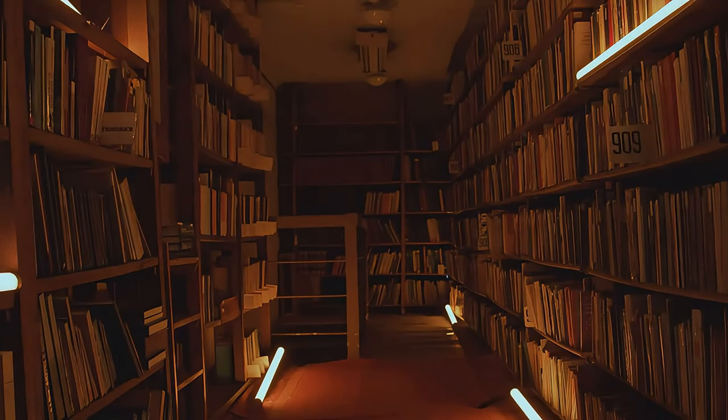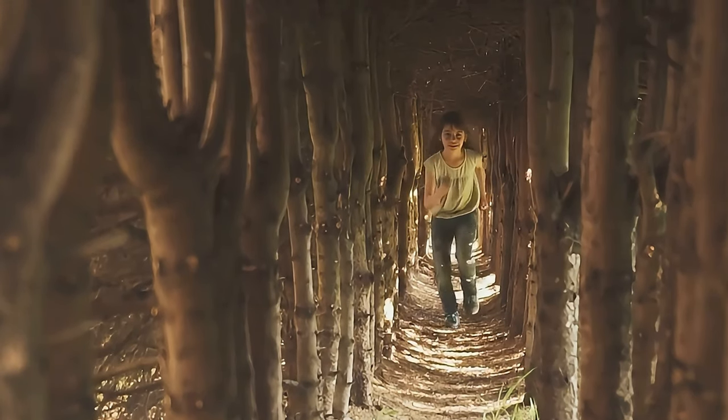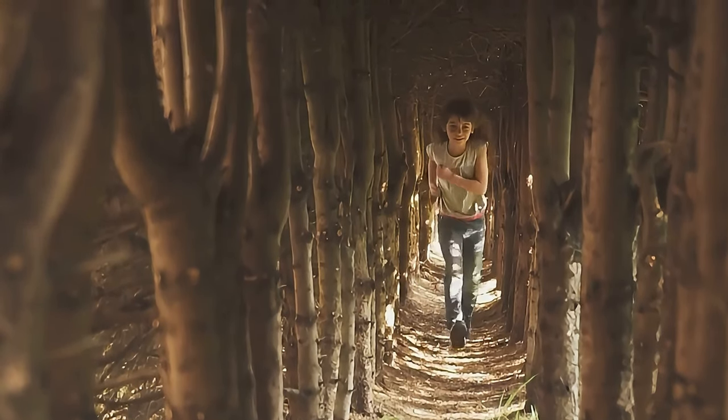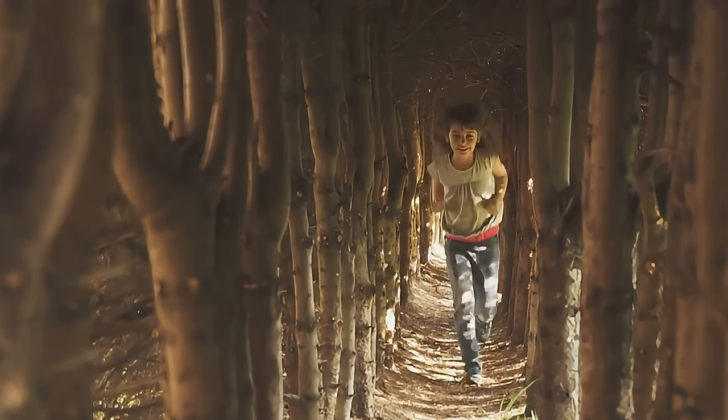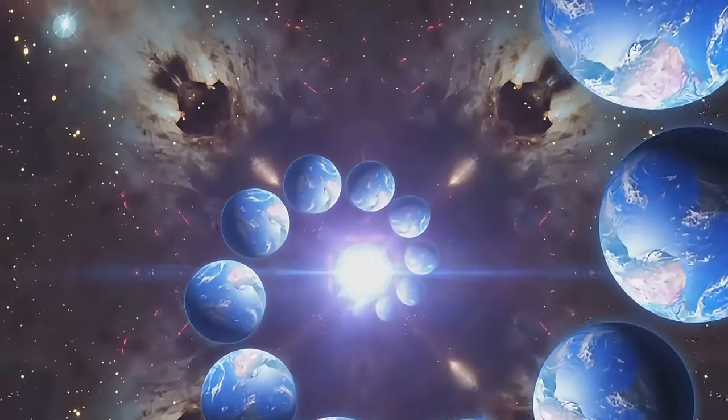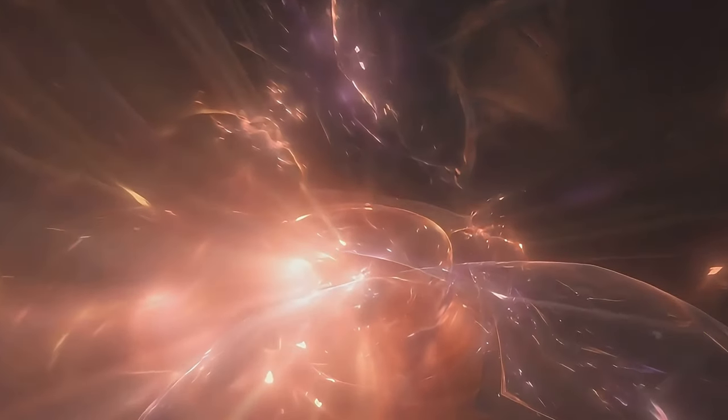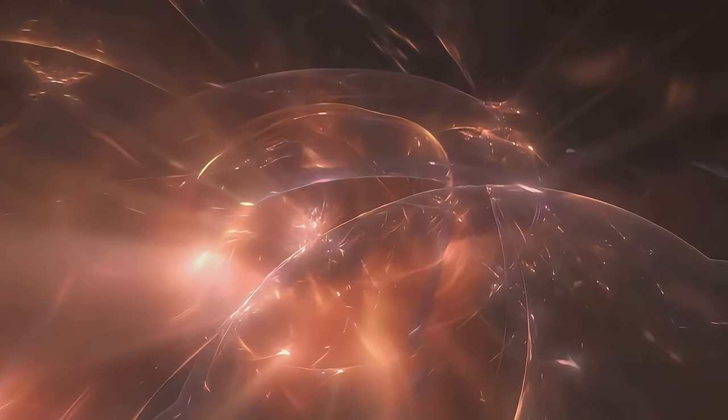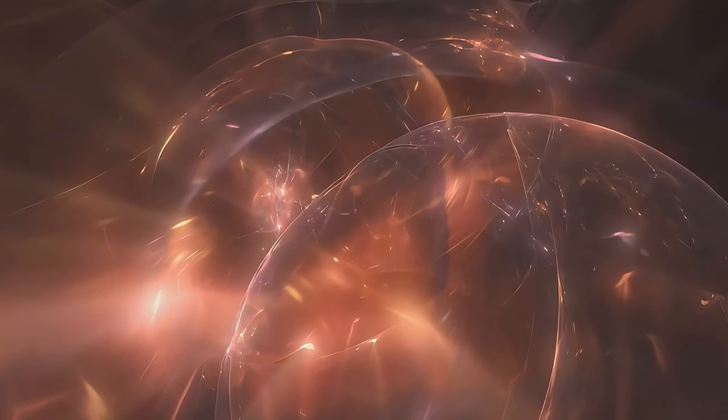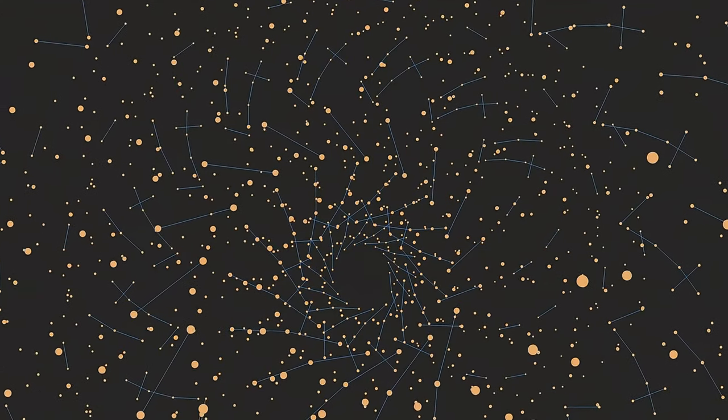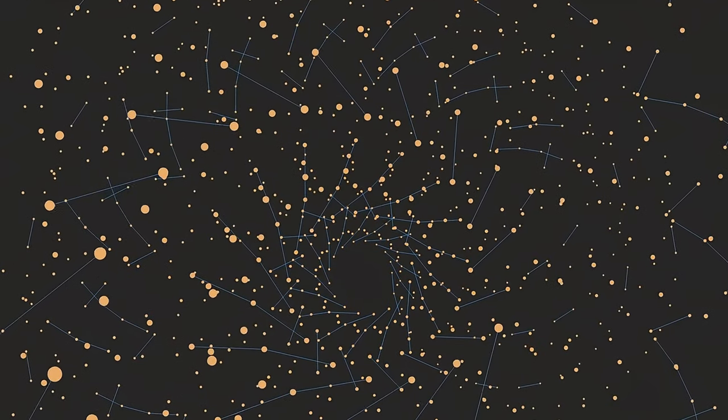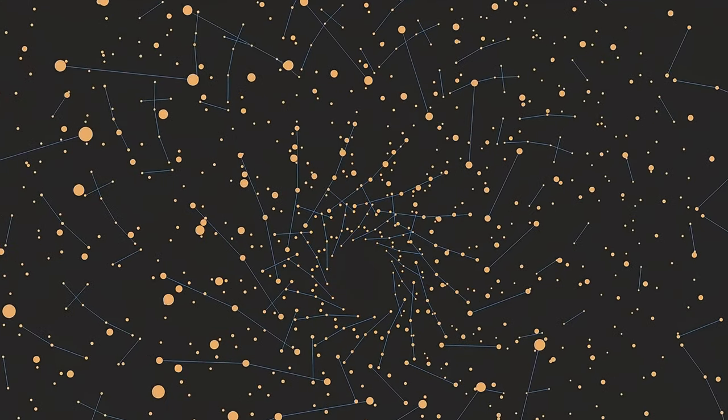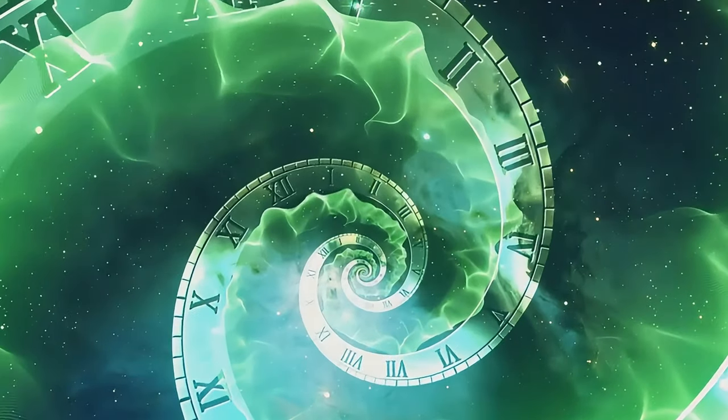The fifth dimension is like an enormous library, filled with books that tell every possible story of your life. Each book represents a different sequence of events, a different path you could take. One might tell the story where you became a doctor, another where you became an artist. The possibilities are endless, all happening simultaneously.